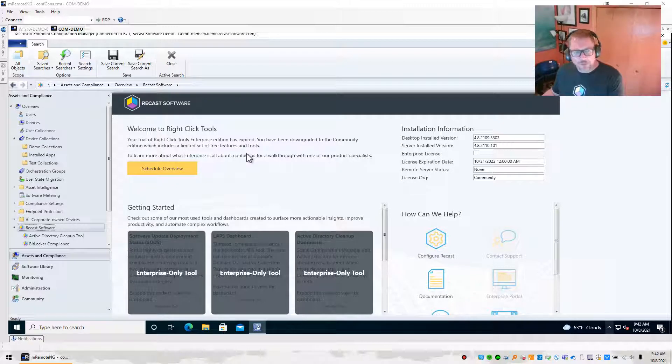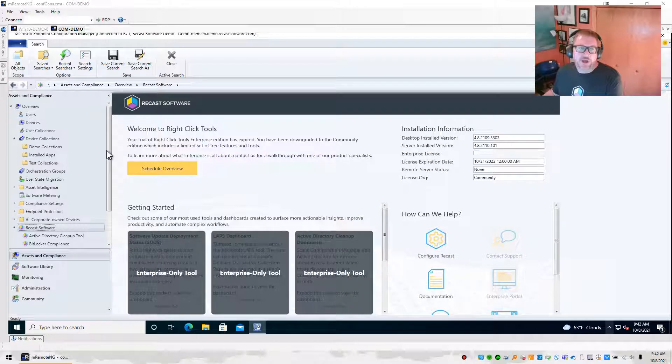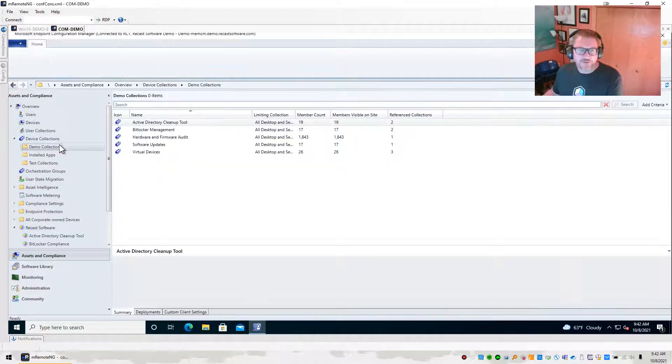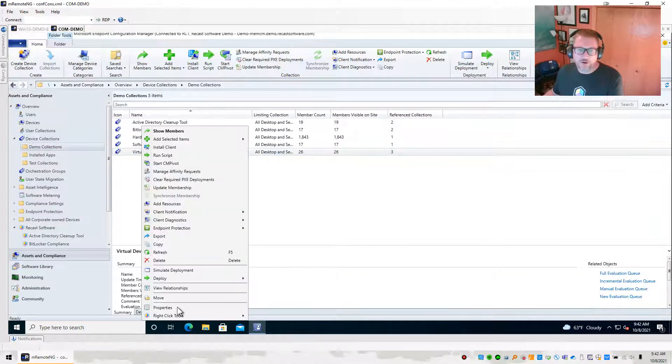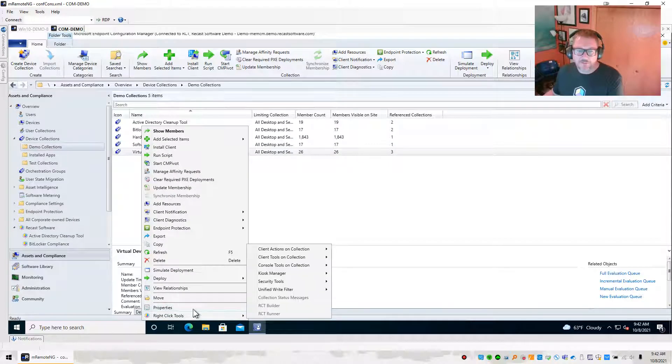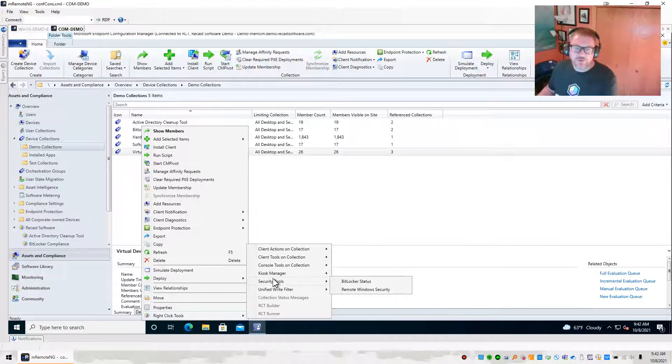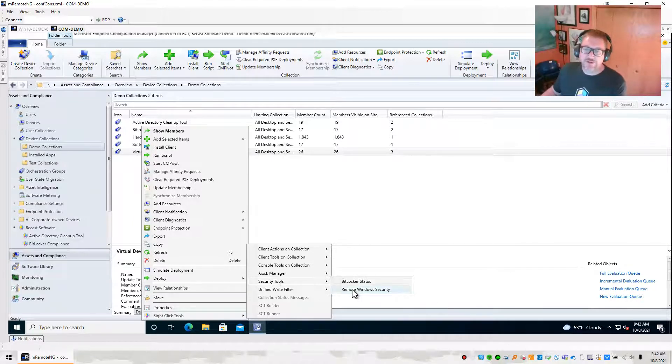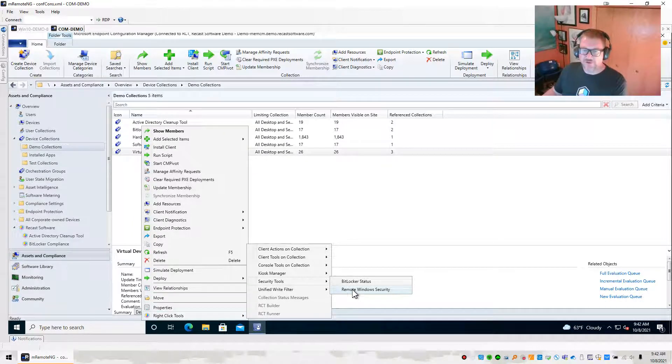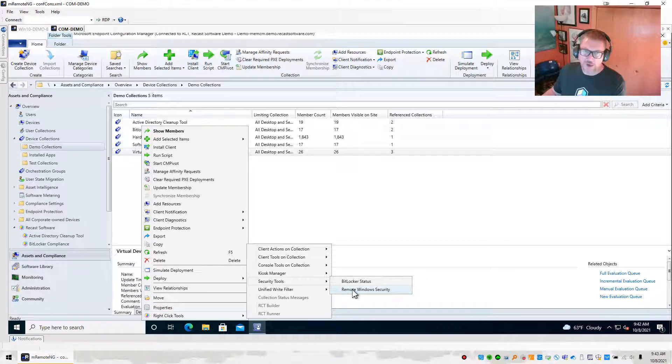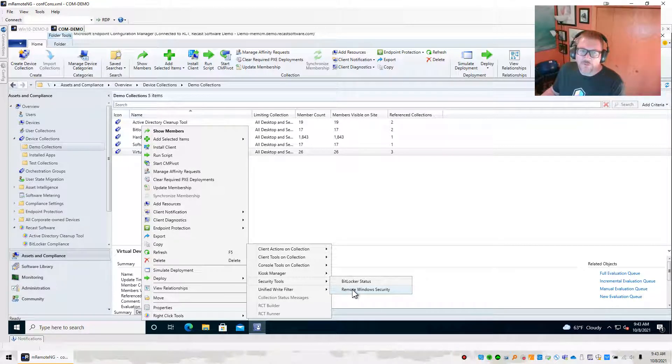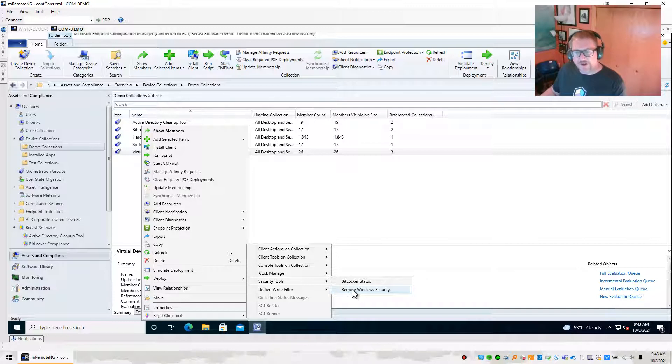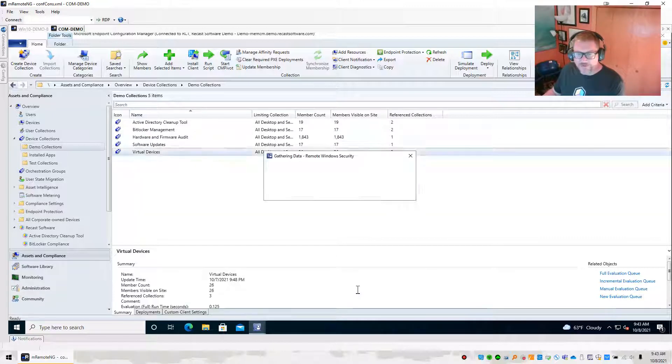There are a couple of new things that we can do. The first of those is the ability to do what we call some of the Remote Windows Security Tools. So if you go into RightClickTools, go to Security Tools, you'll notice that the Remote Windows Security Tool here is available. I'm doing this against a collection, so my list looks shorter. But if you're doing this against an individual device, you'll see a bunch of things that are grayed out, and Remote Windows Security will be available.